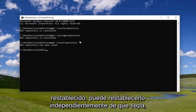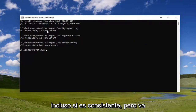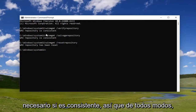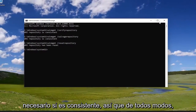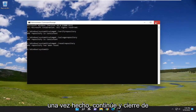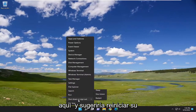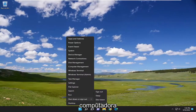You can reset it regardless, even if it is consistent. But I just want to point out that it shouldn't be necessary if it is consistent. Once it's done, go ahead and close out of here, and I would suggest restarting your computer.